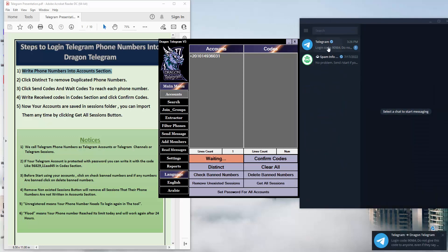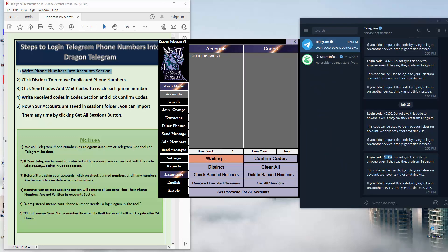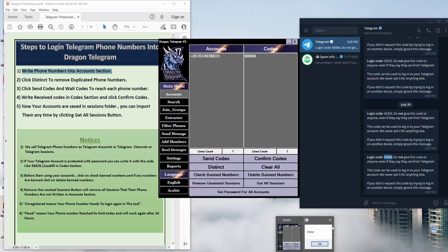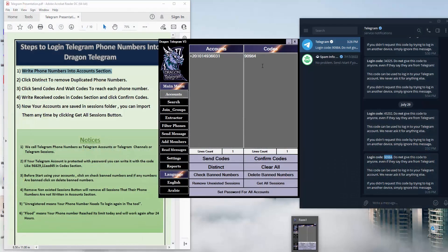After we click on Send Codes, we will receive the code here. This is the code, so we will just write the code here. We need to click Confirm. If the code is made with a password, we need to write a comma and then write the password that the account was made with.